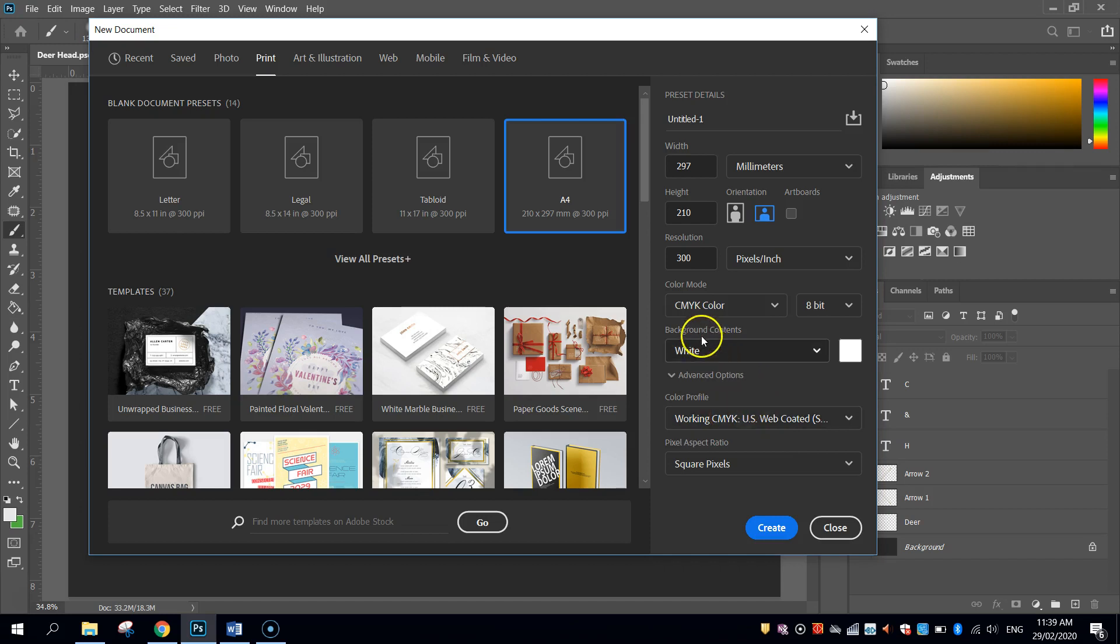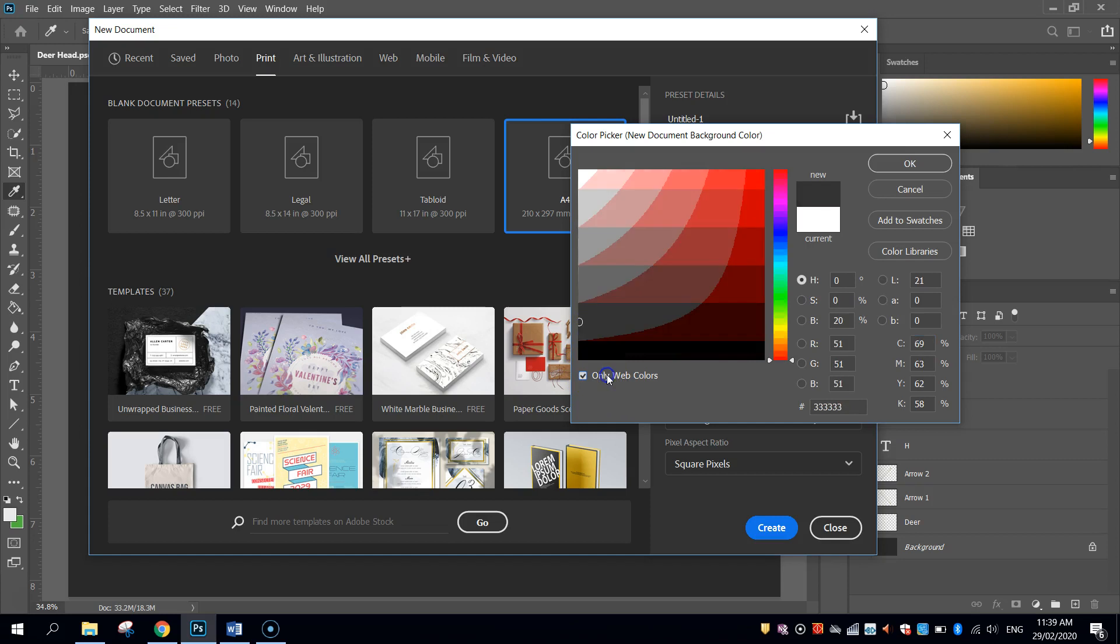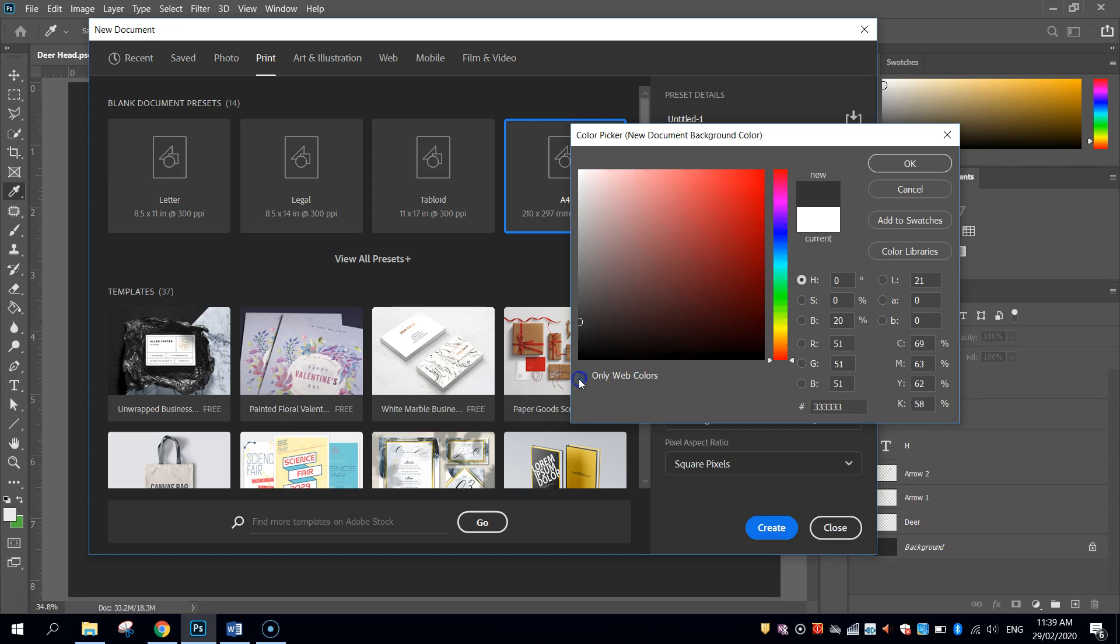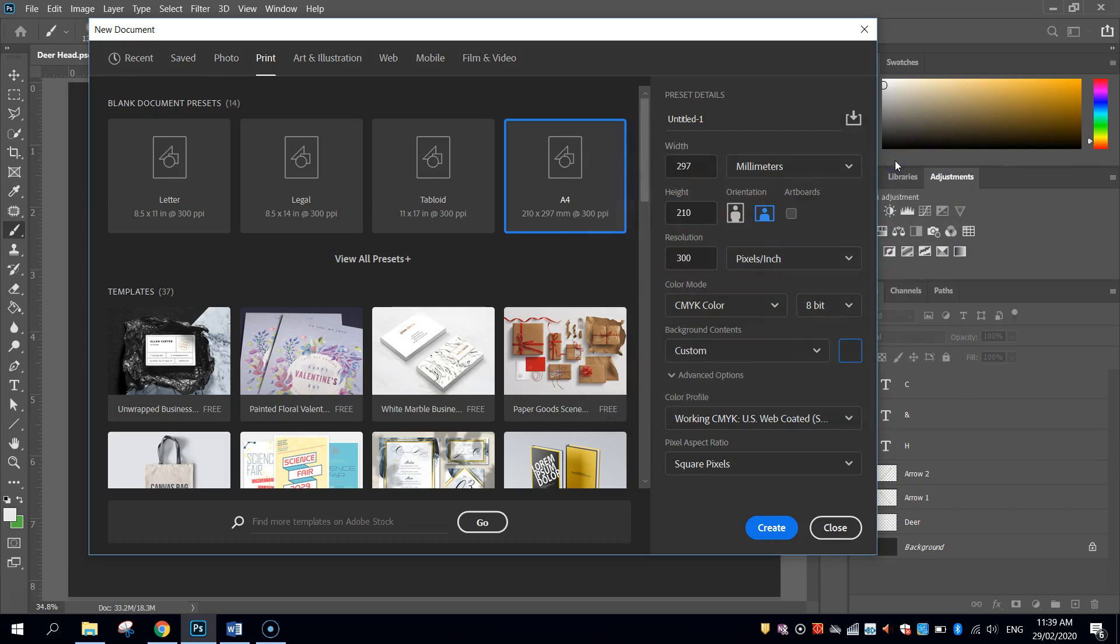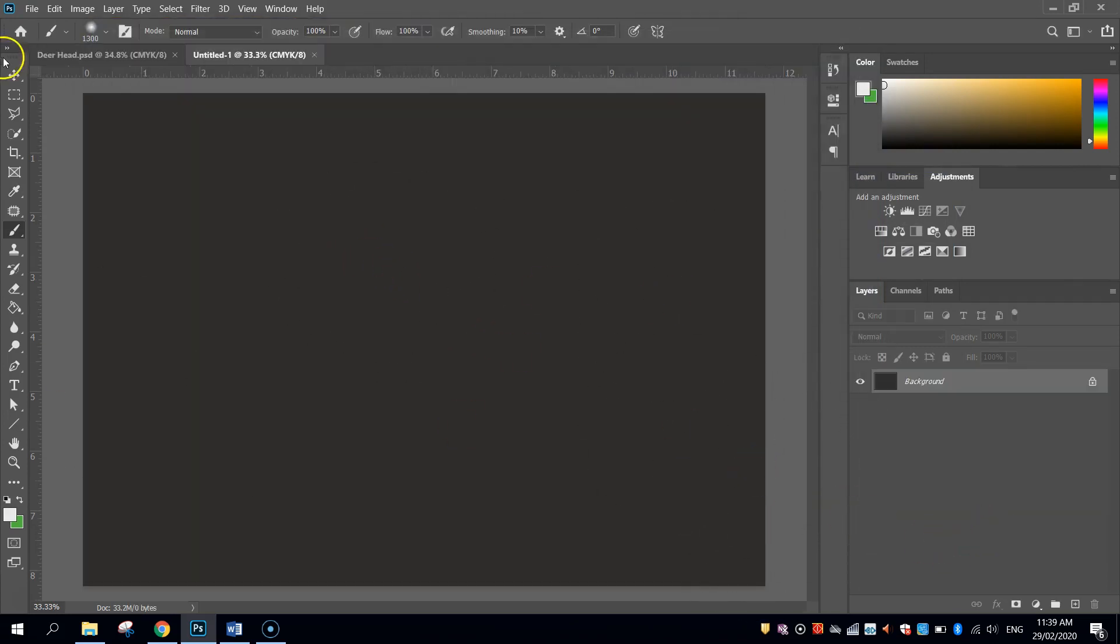The last thing we'll do is just change the background contents here from white, click the little white box and choose yourself a dark grey colour. Remember you can check this only web colours on and off. So click OK, click Create, and we've now got our blank canvas ready to go.